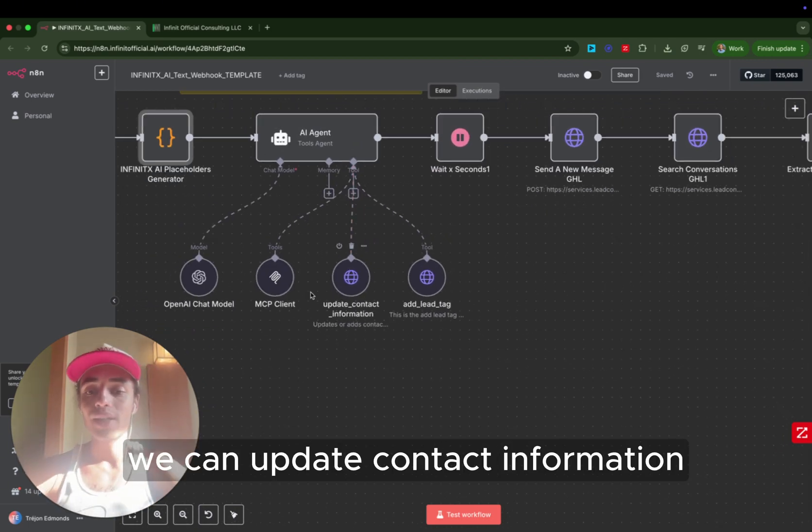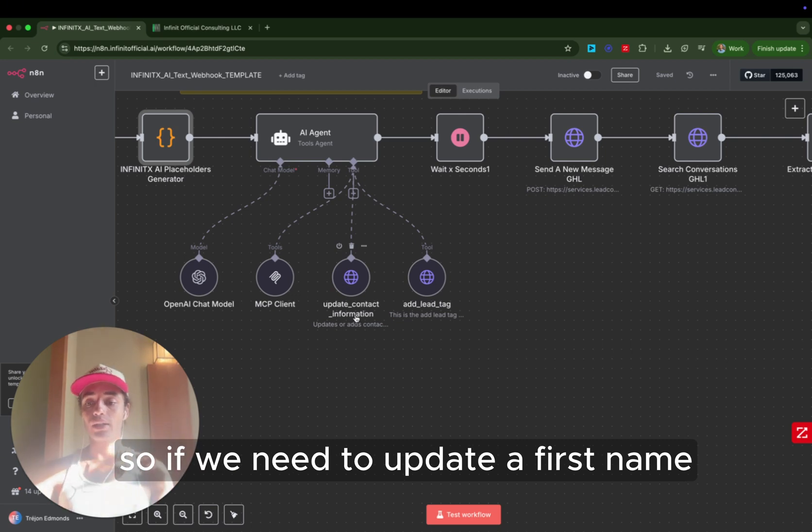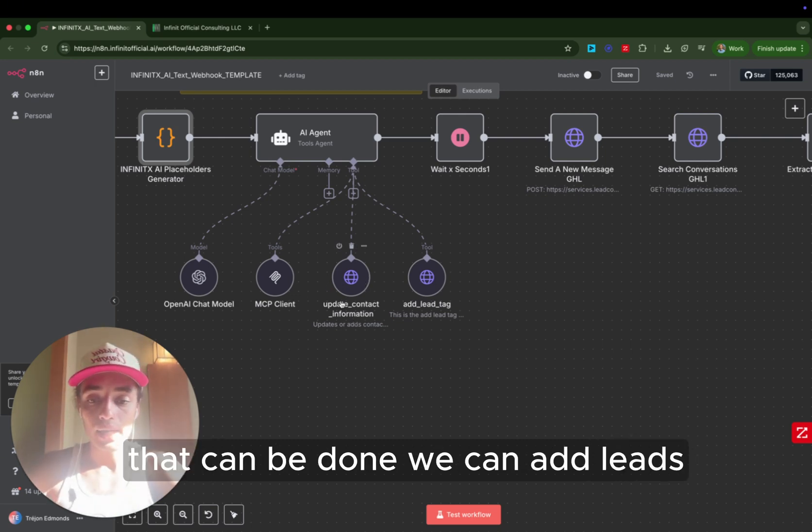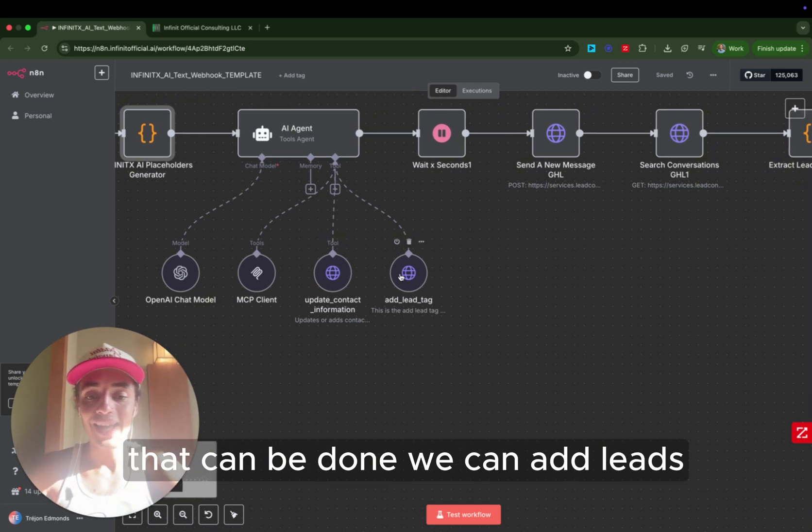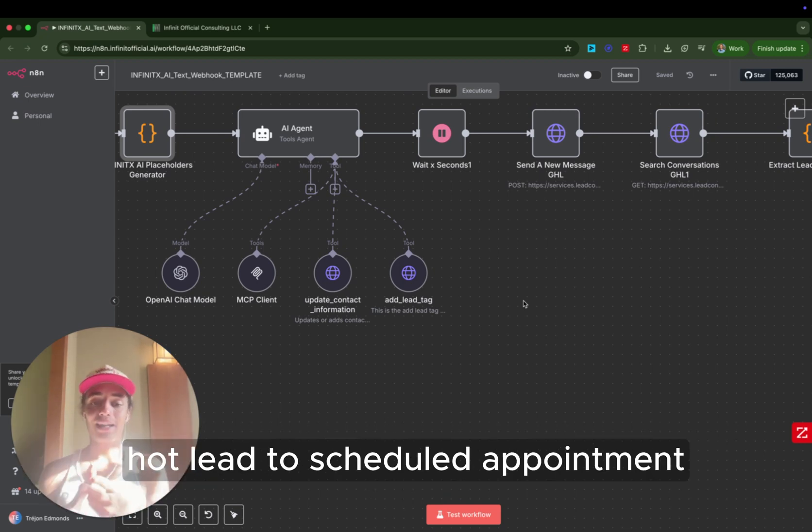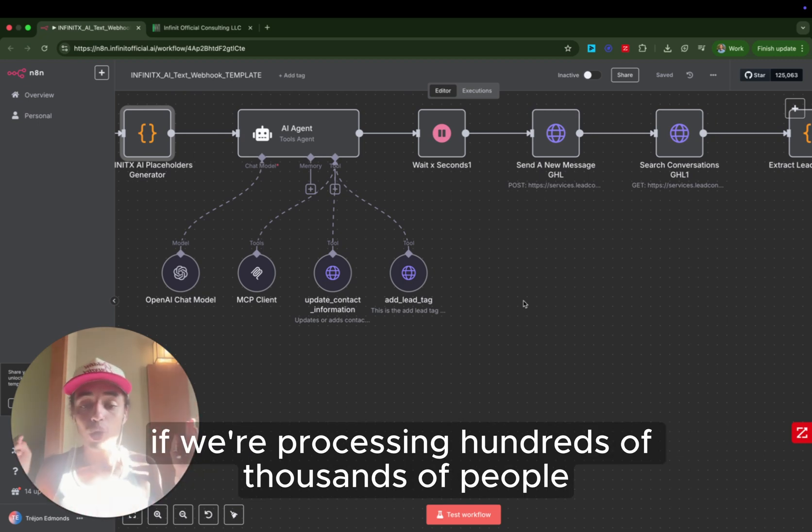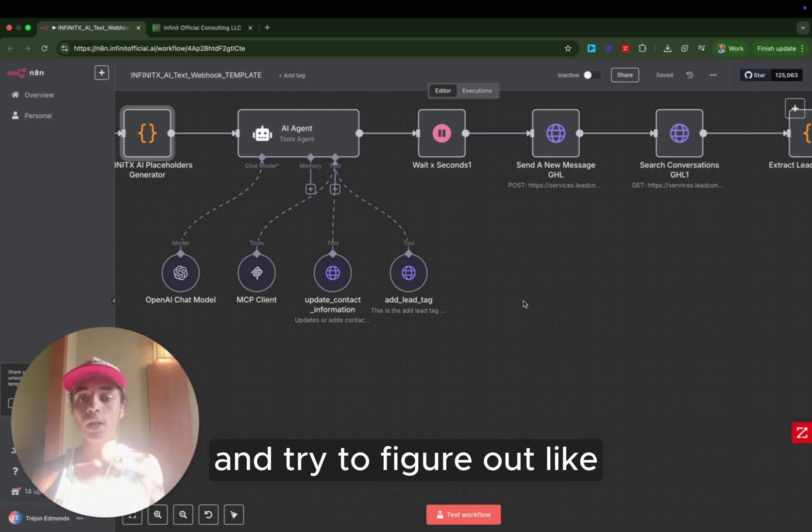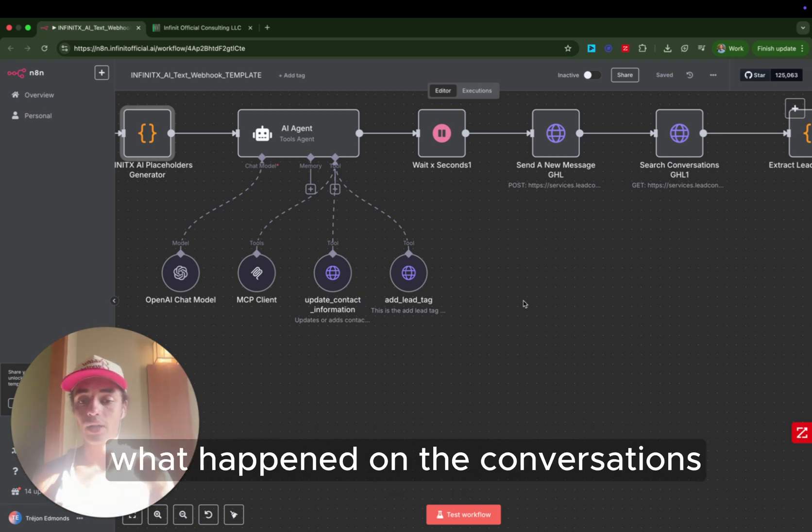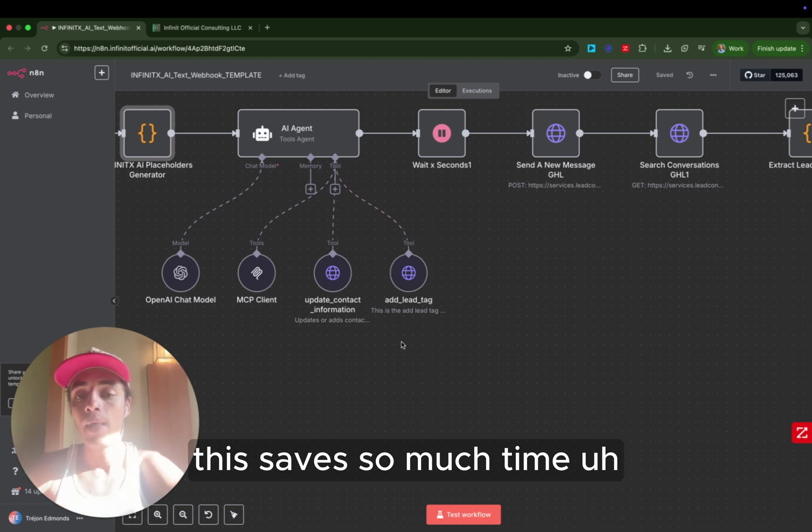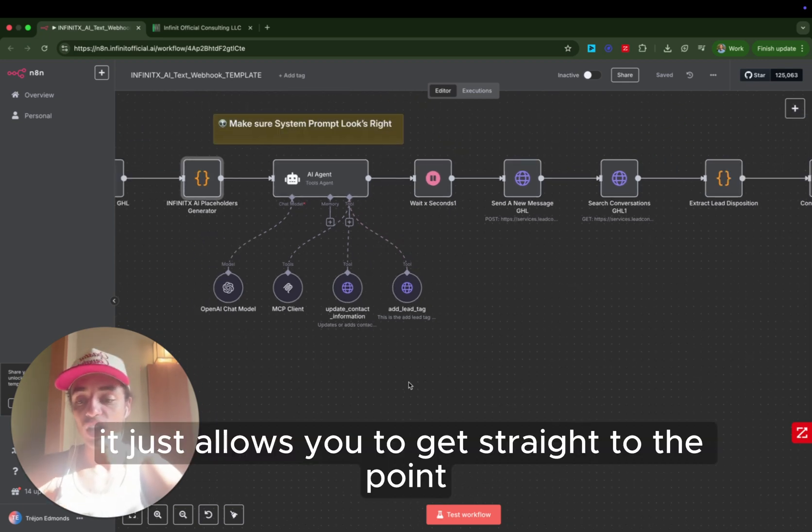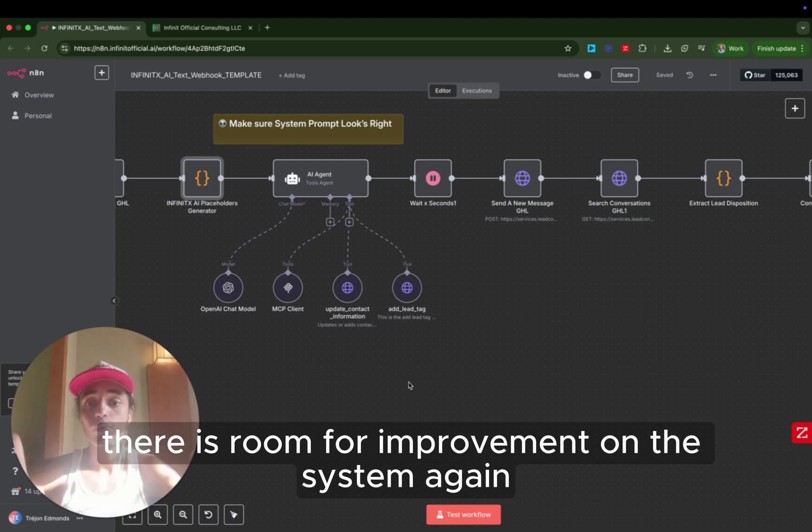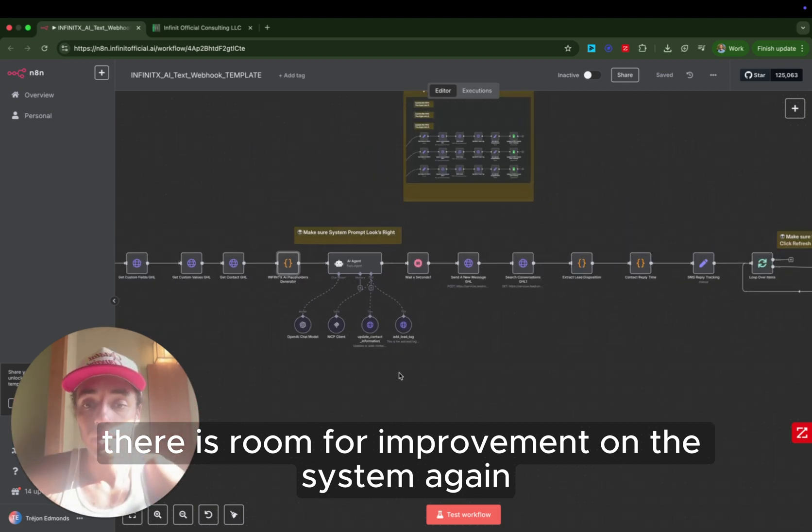We can update contact information. So if we need to update a first name, last name, whatever, that can be done. We can add leads. We like to segment our leads from warm lead, hot lead, to scheduled appointment. If we're processing hundreds of thousands of people, you don't want to have to manually go through and filter and try to figure out what happened on the conversations. This saves so much time. It just allows you to get straight to the point.